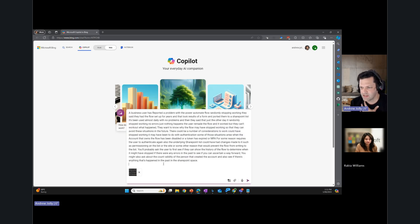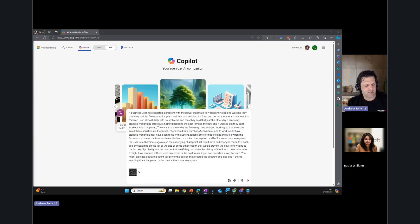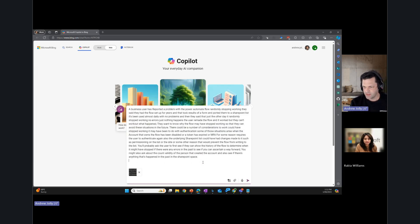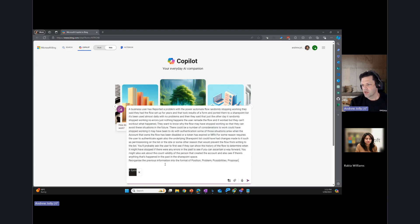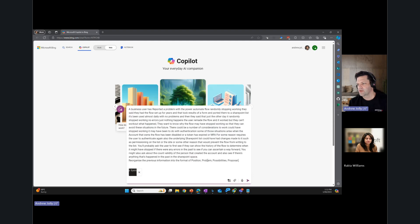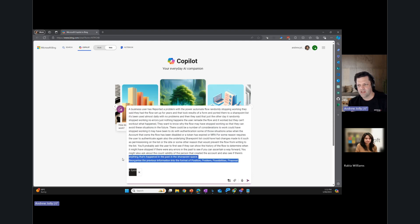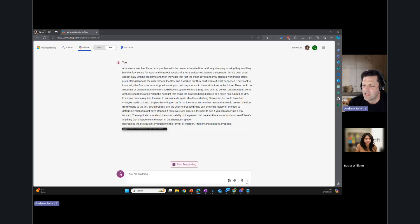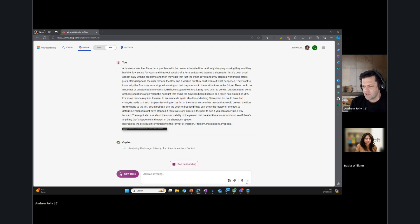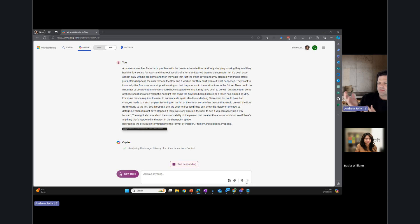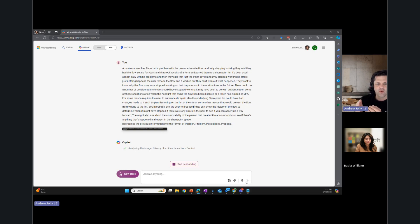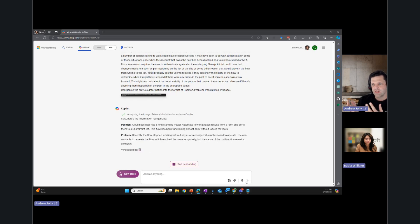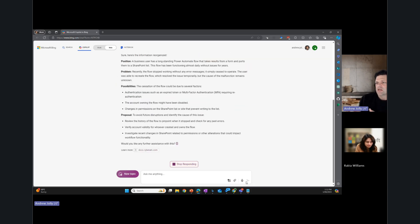And then that's the summary. I guess the key prompt here is this little bit here, which is to say we've got a little bit of context. And then now we've got this: reorganize the previous information into the format of position, problem, possibilities and proposal. There's probably lots of different ways to write that, but that one tends to work for me. And then I hit go. And you'll see here it's going to Copilot. It's great. It just seems to understand the context there and seems to slot it under those four headings. There you go.